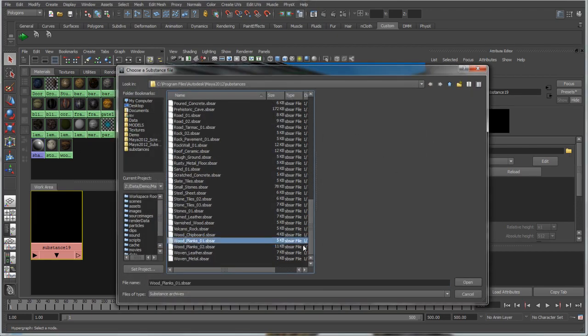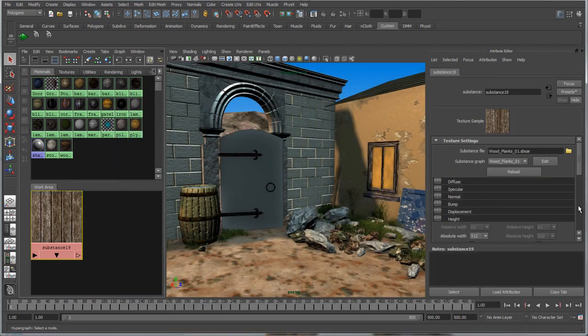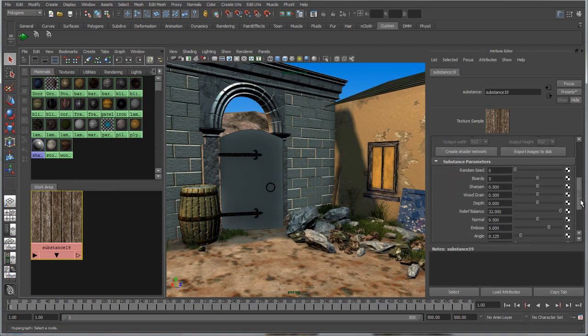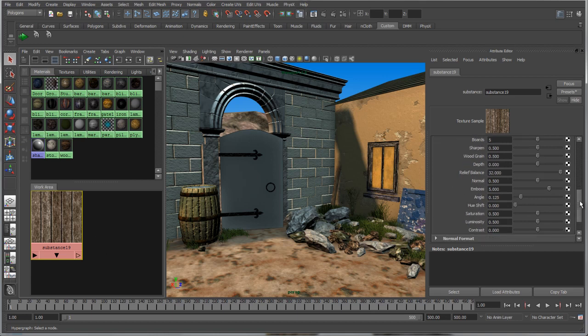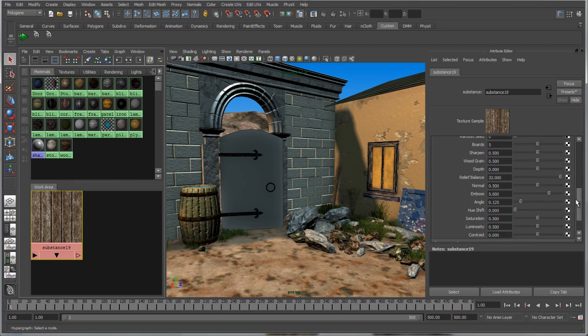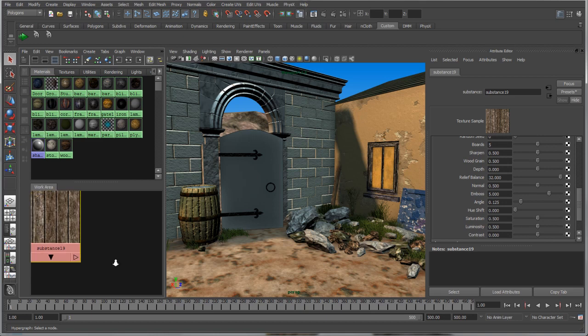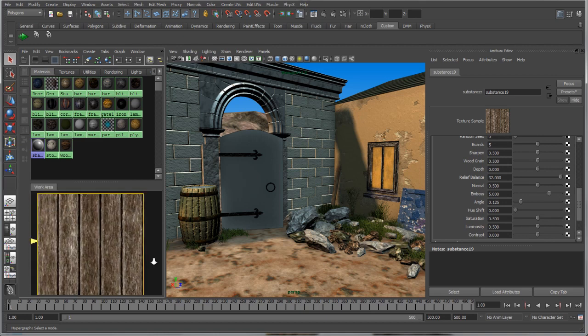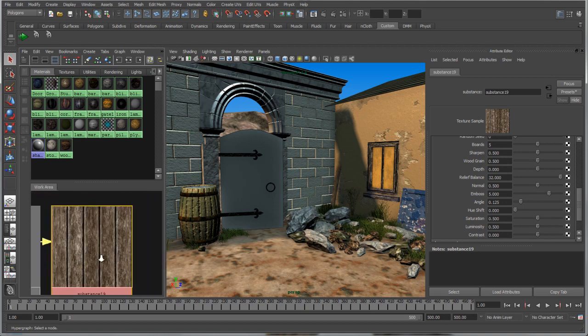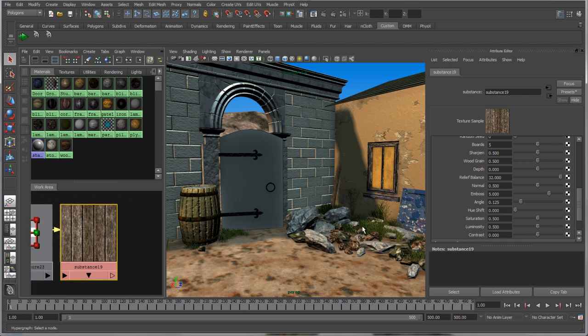Loading one of the included substances into the node reveals a number of parameters. Some examples of dynamically editable and animatable parameters include surface aging, number of planks, thickness, and wood grain. The Substance node also provides a full preview of the texture within the Hypershade.